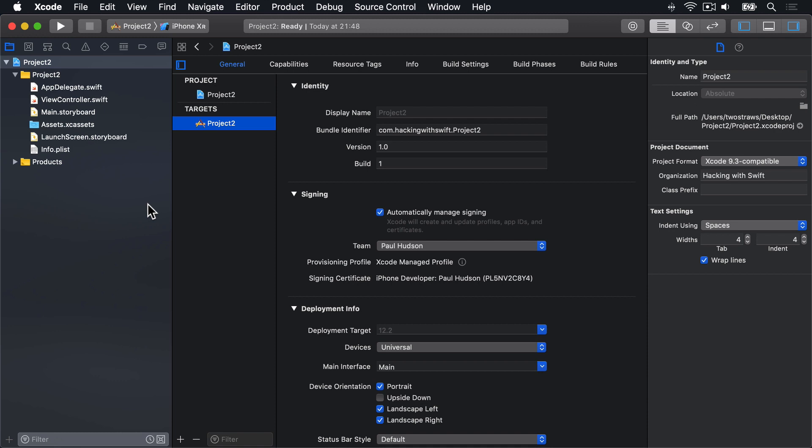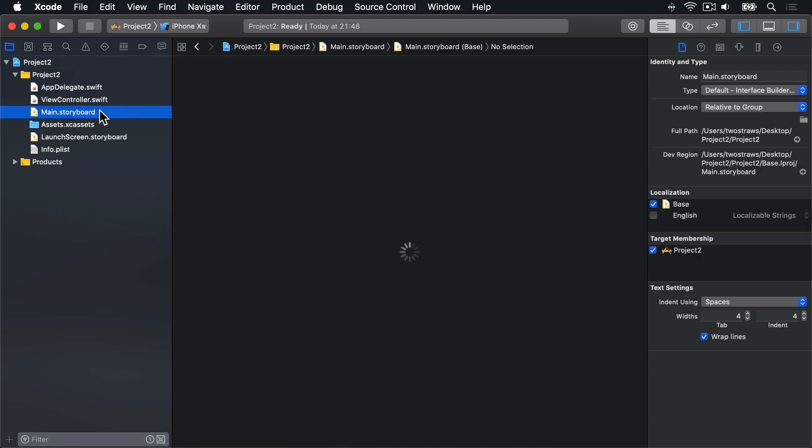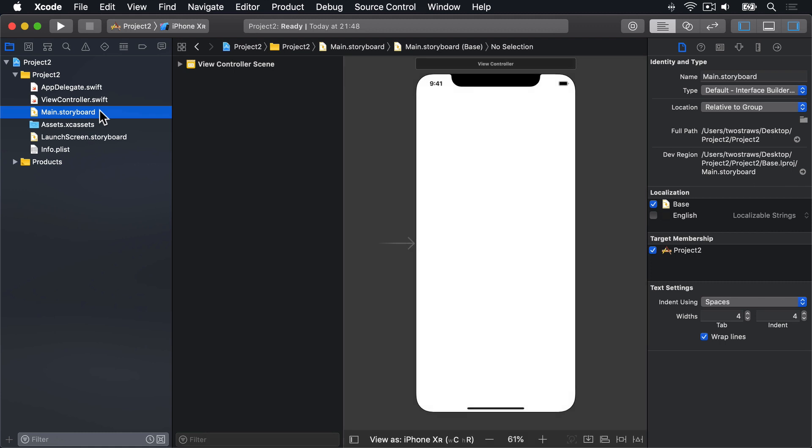Just as in project 1, the single view app template gives us one UI view controller, called ViewController, and a storyboard called Main.storyboard that contains the layout for our single view controller. Go ahead and choose that storyboard now to open it inside Interface Builder, and we'll see a big blank space ready for our genius to begin.